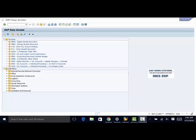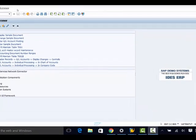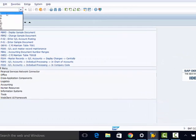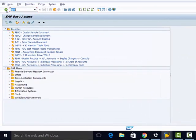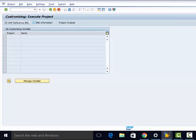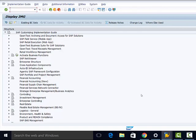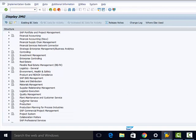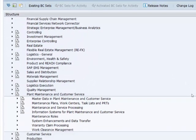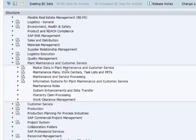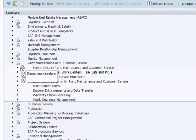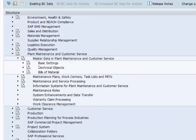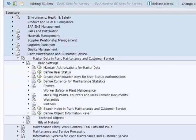To customize counters and measuring points we go to SPRO, then to IMG, then to plant maintenance and customer service, then to master data in plant maintenance and customer service, basic settings.